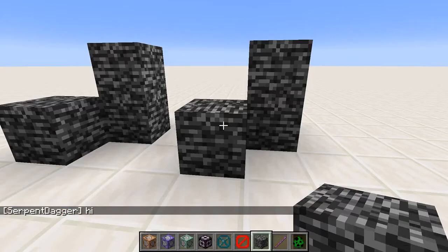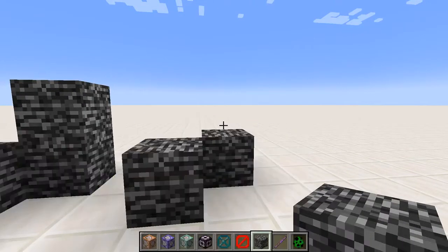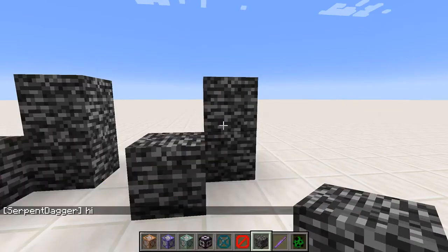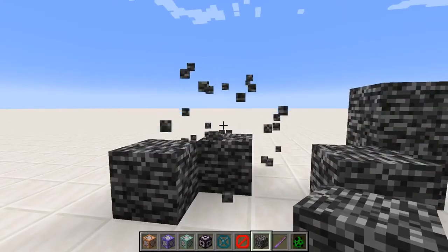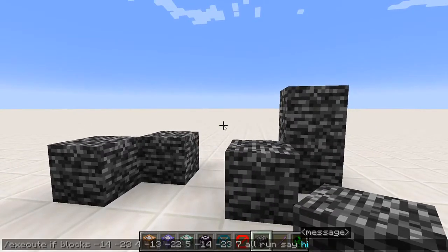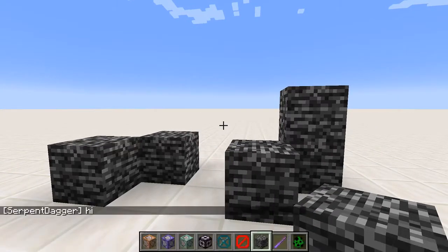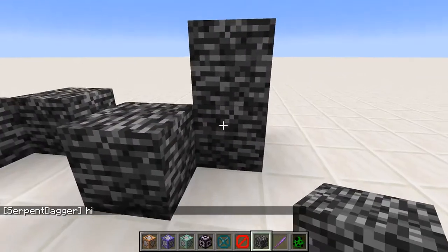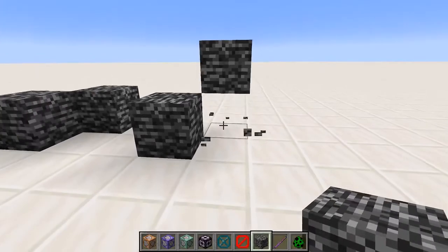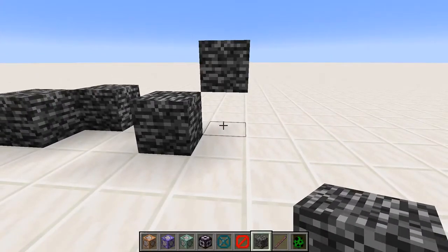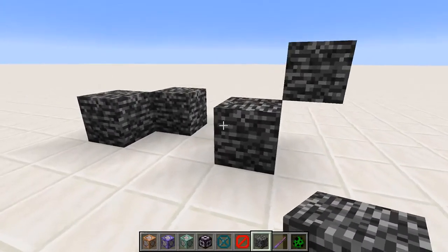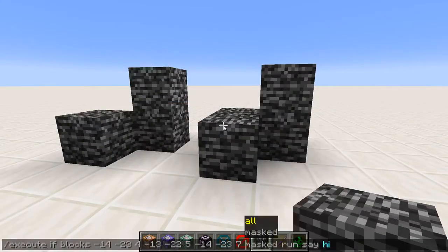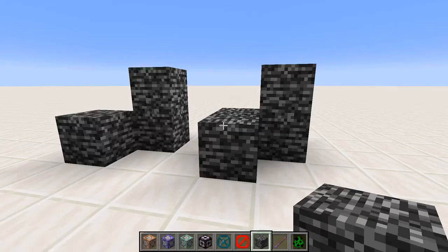It says hi when the volumes match. Breaking a block stops the hi because the volumes no longer match. Using masked, it does say hi because it doesn't care about air blocks — what it cares about is that the bedrock blocks are in the correct location. This differs from all, in that with all the air blocks are also required to match.